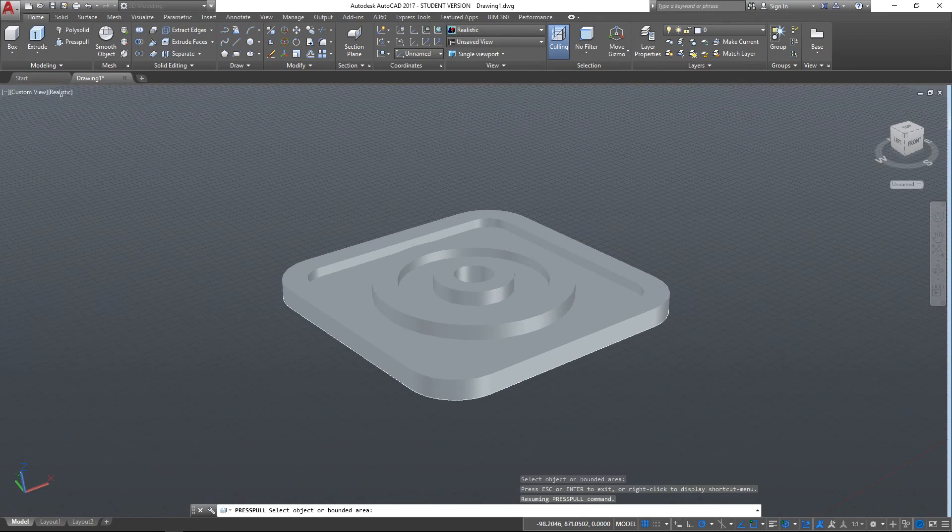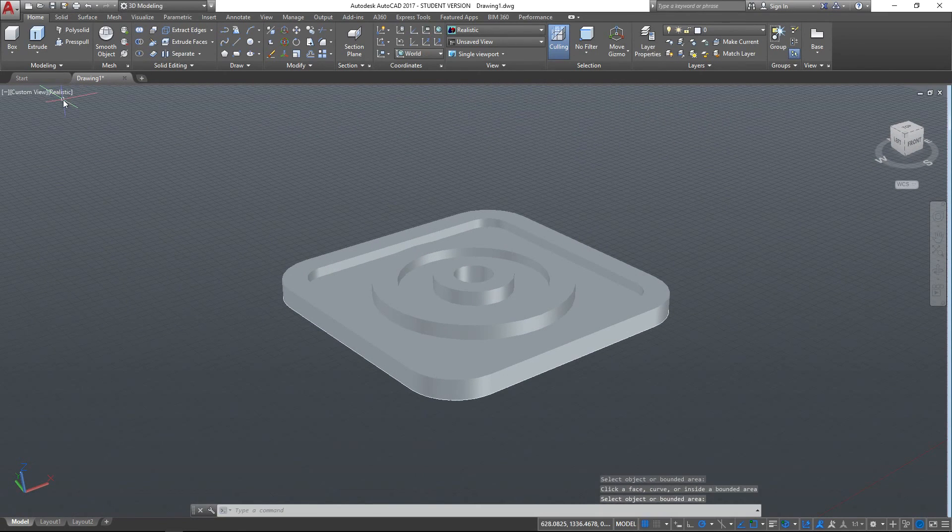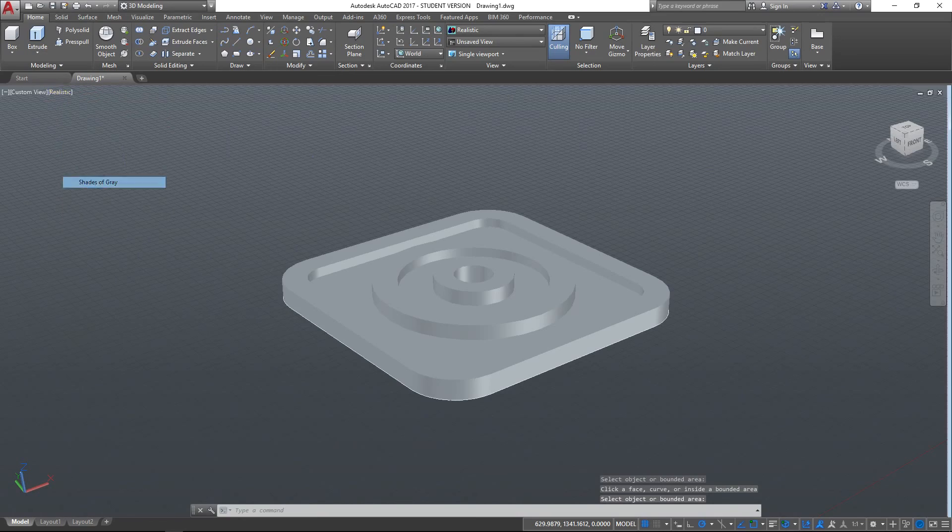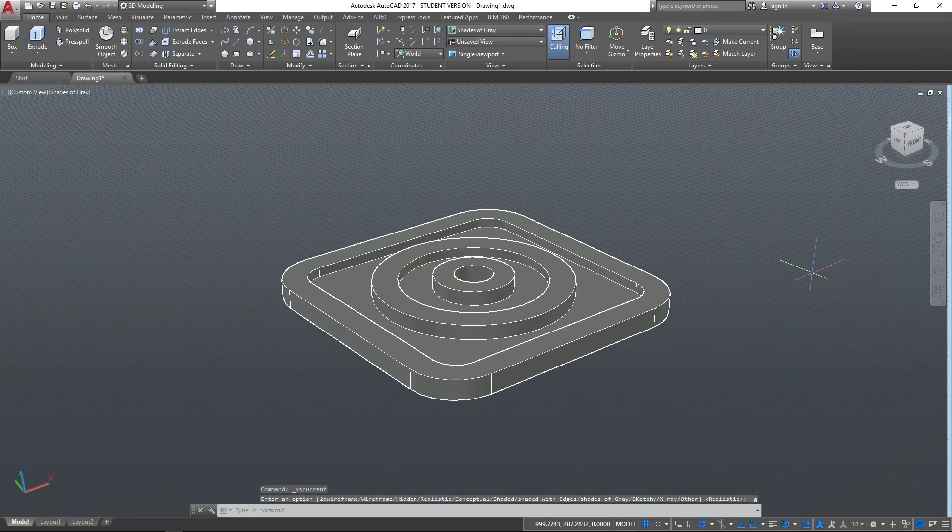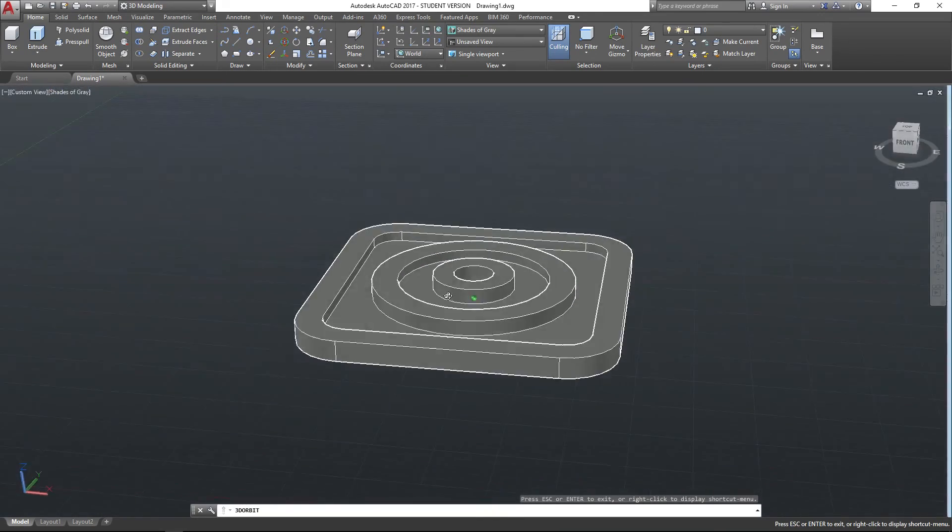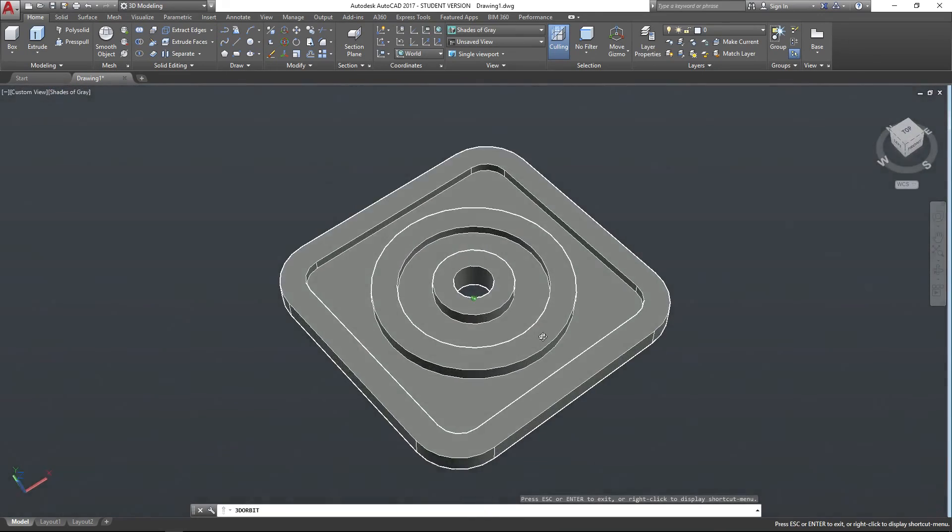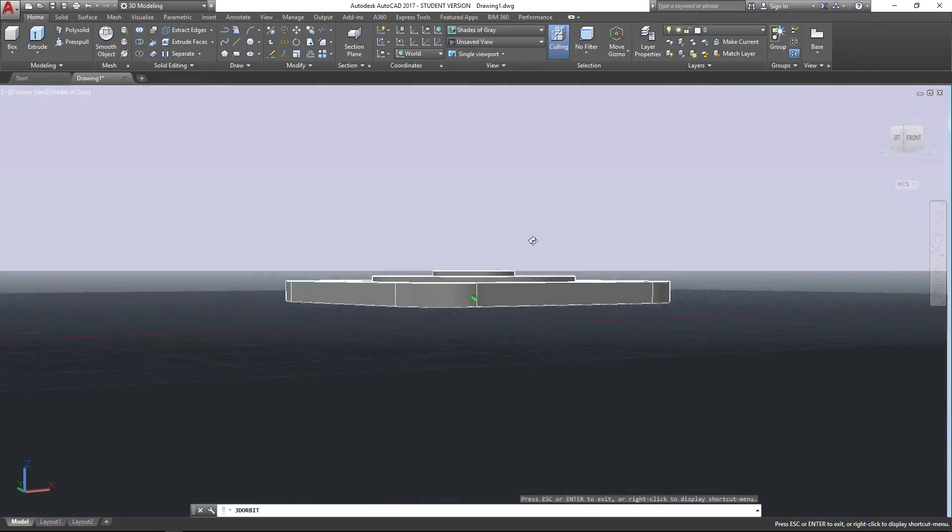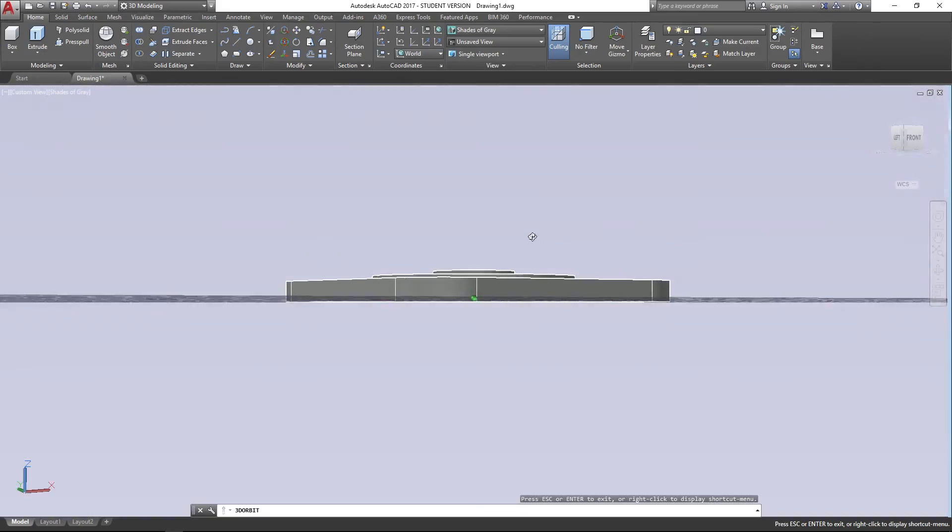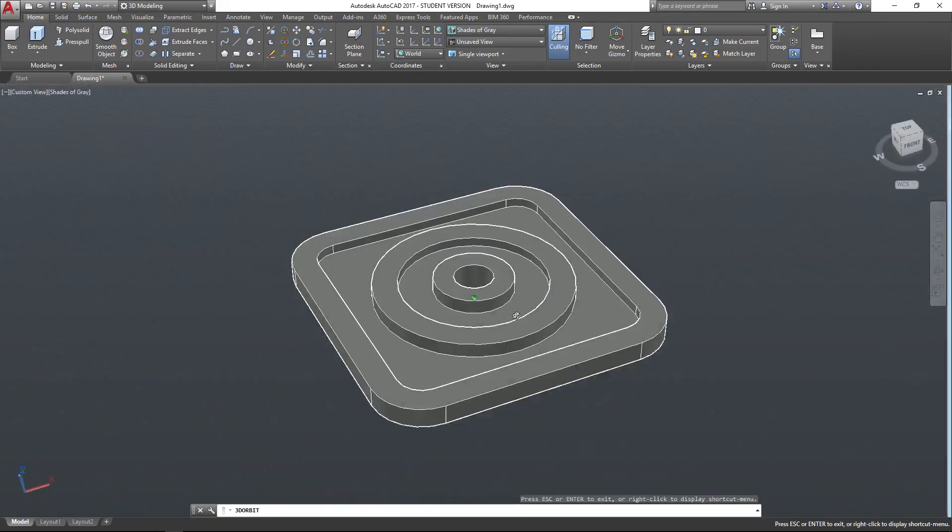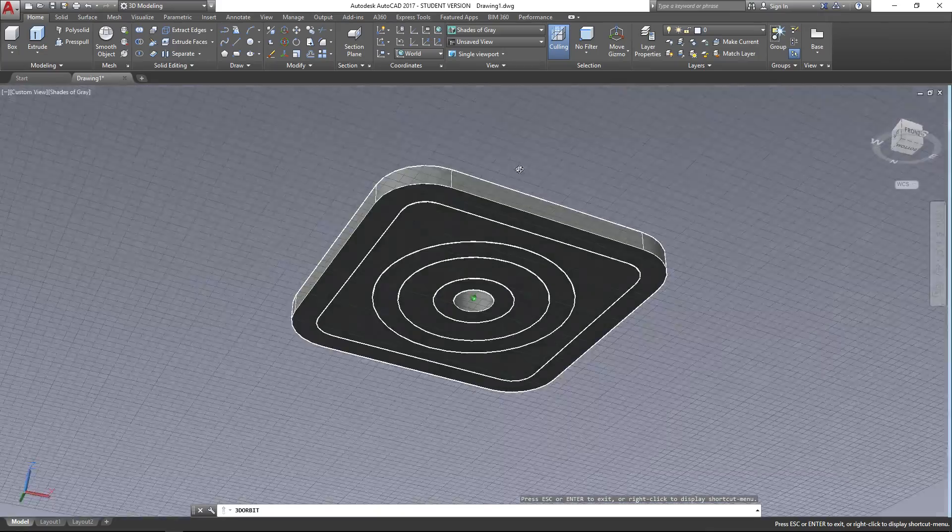I'm just going to change the rendering of this so we can see it a little bit more clearly. Change it there. So you can see we've extruded different parts to different heights, and that, using the Extrude tool, would have been extremely difficult.